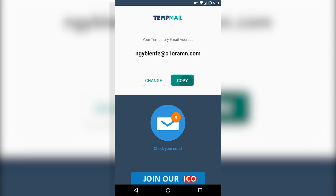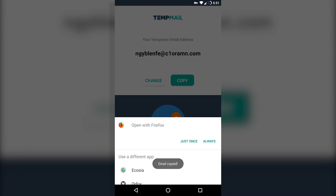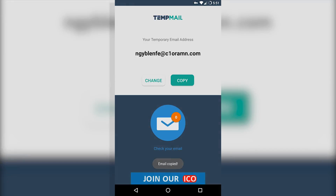Here's how it works. Open the app and done. When a service sends an email to the fake address to authorize an account, TempMail will display it below. To generate a new one, you click change.